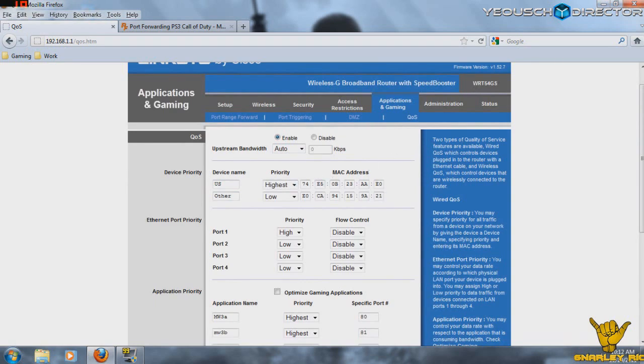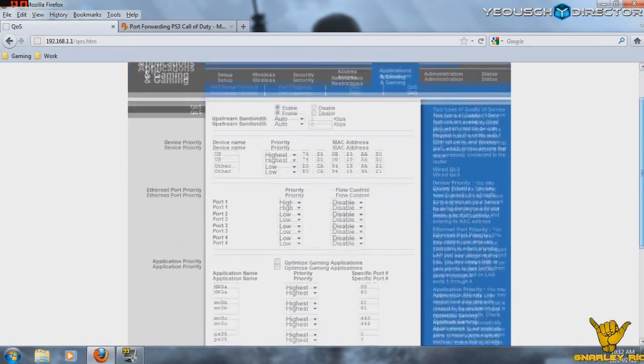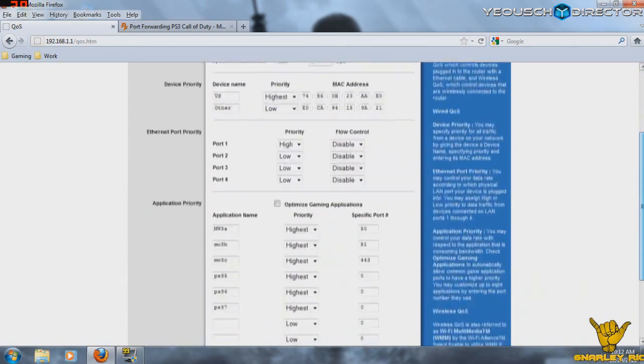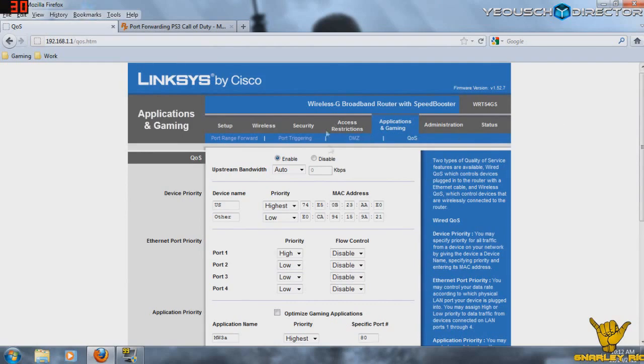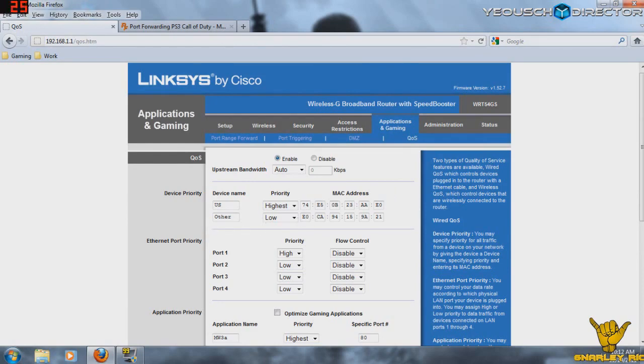Device name is us and other. Now, right here is where you use that physical address from the command prompt that I was talking about. The physical address is the same way as saying a MAC address, and you'll see that right up here. It says MAC address. In your command prompt, it was called a physical address. They're the same thing.